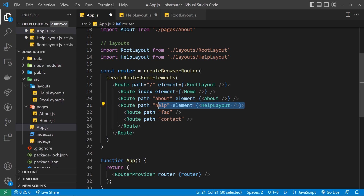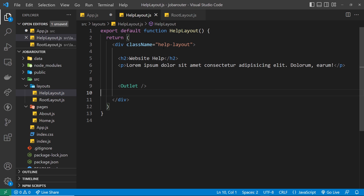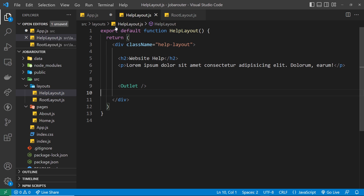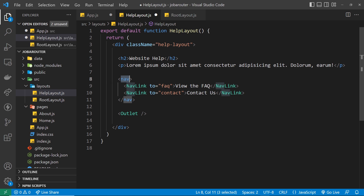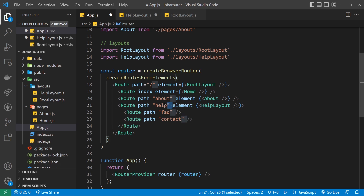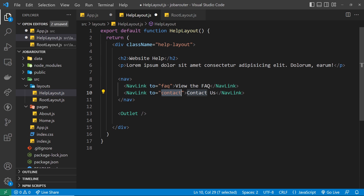Inside this help layout section I'd also like to have a little nav with two links to both of these pages. We're not going to put these in the topmost nav in the root layout — we're going to put them in the help layout. I'll copy and paste this from the course files. We have a nav with two NavLinks: the first is to 'faq' and the second to 'contact'. We don't need the full path — just the path relative to the help route.